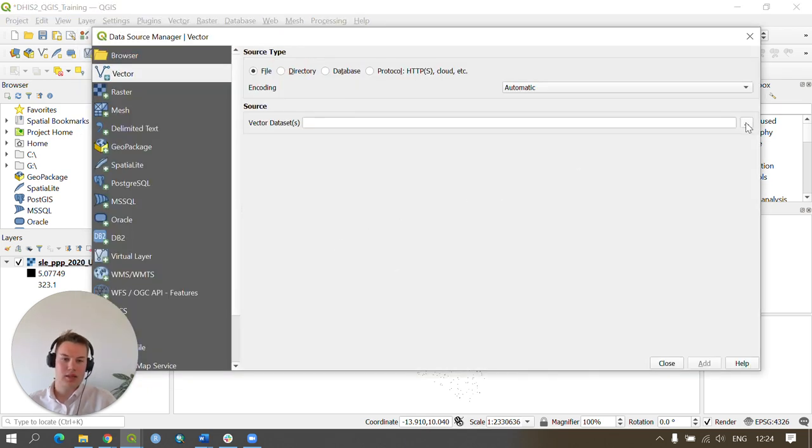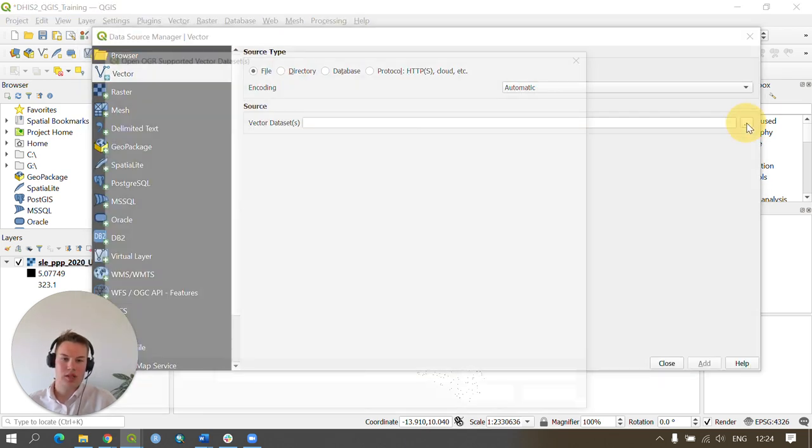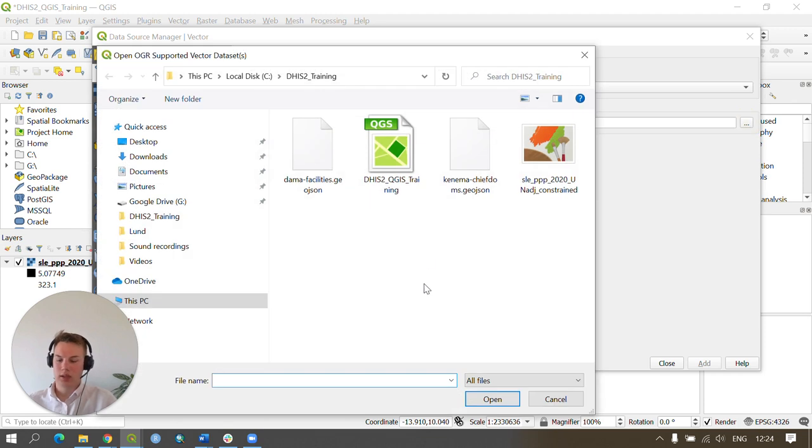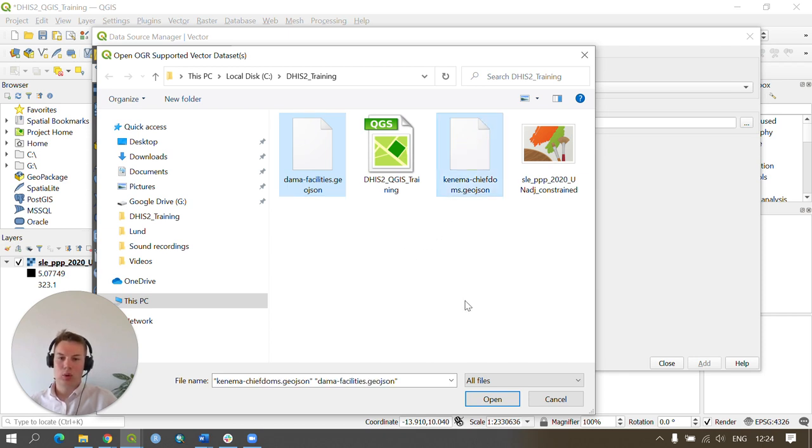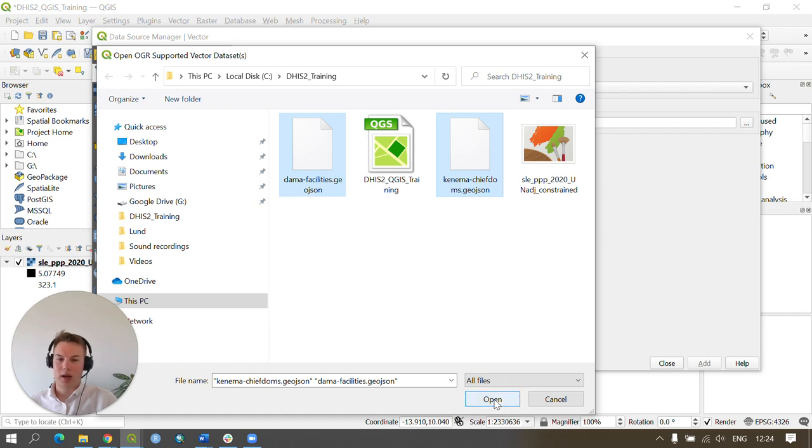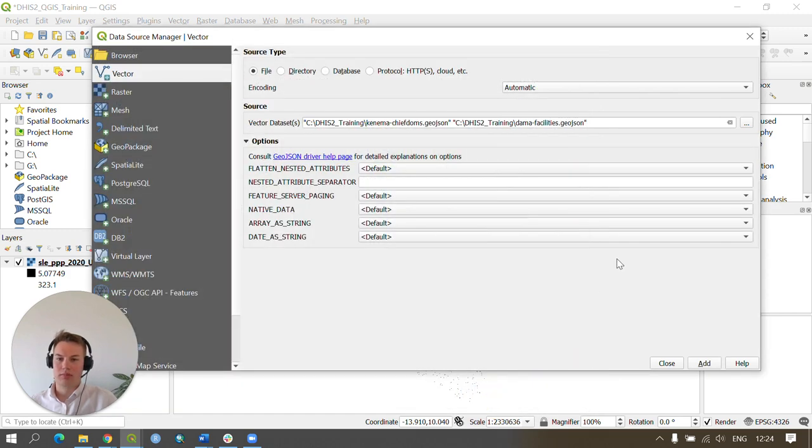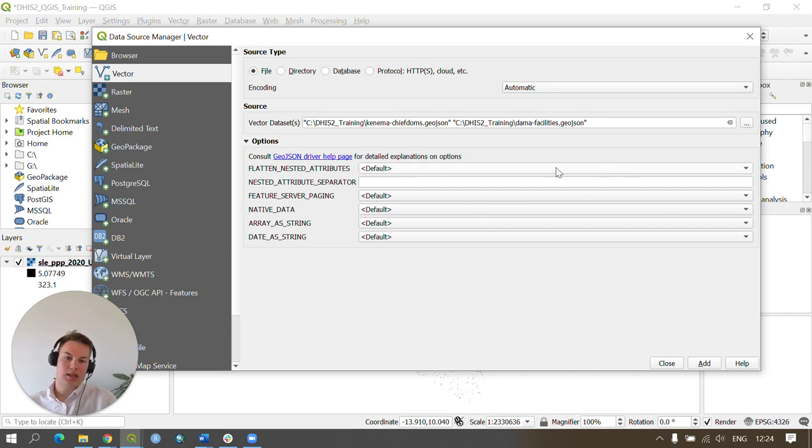Here we're going to press the browse button once again and we're going to click on our Kenema facilities GeoJSON. Whilst pressing the Control button, also click the Kenema chiefdoms GeoJSON file and press Open. We leave these as default and press Add.